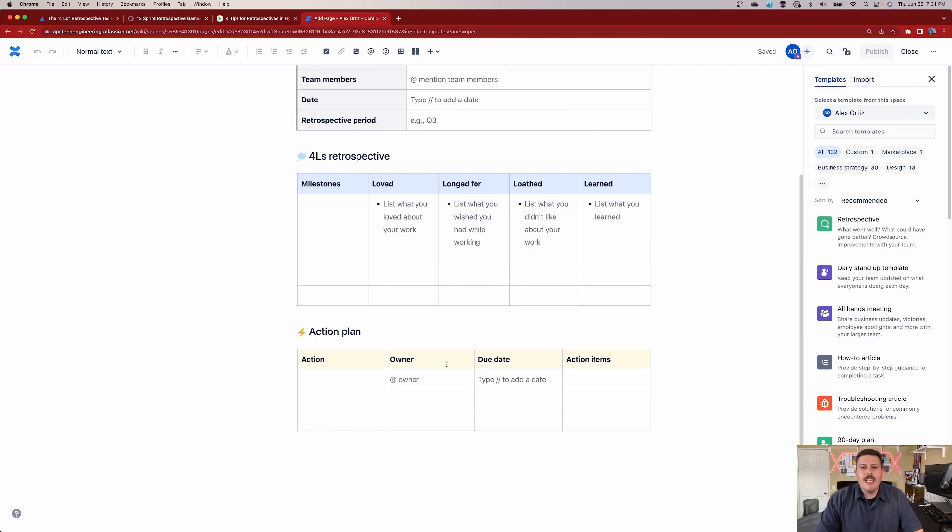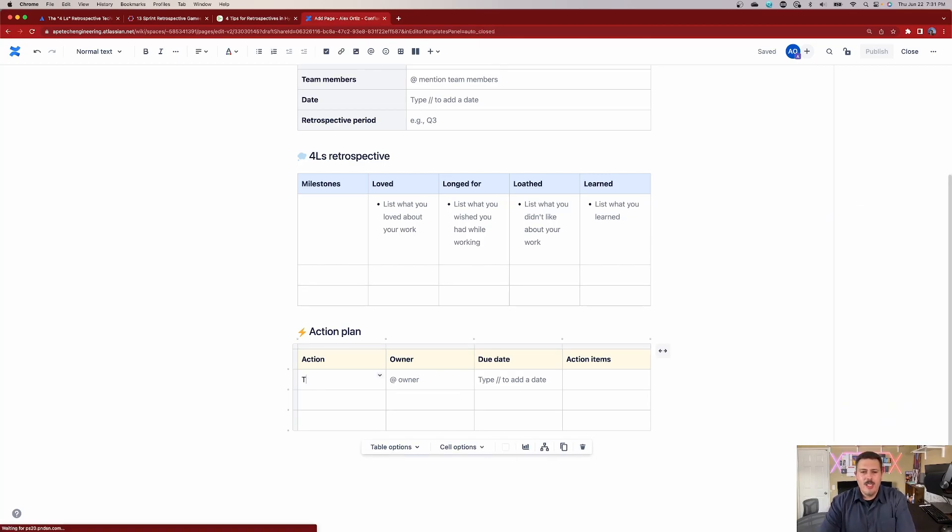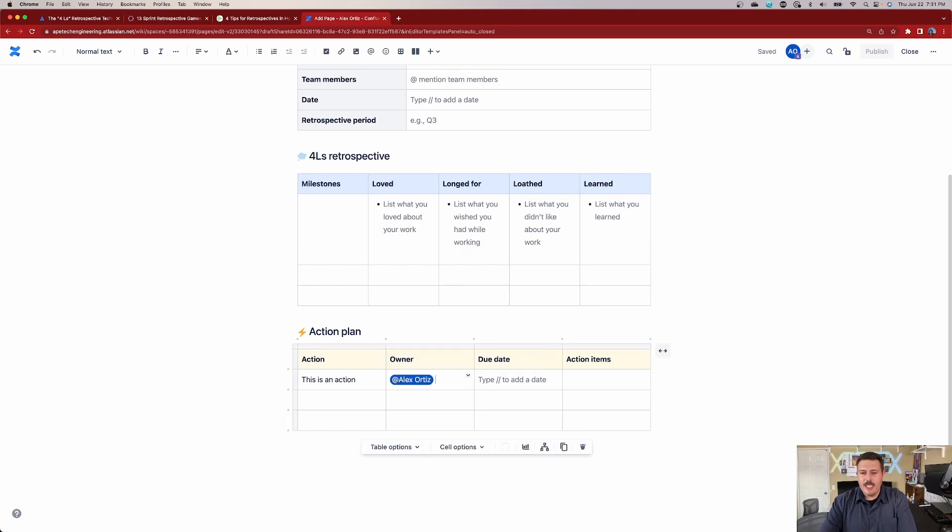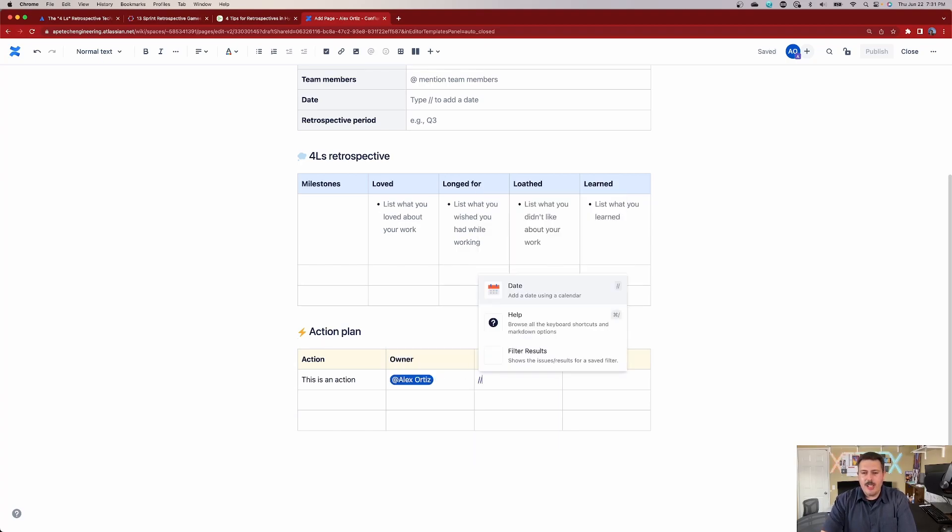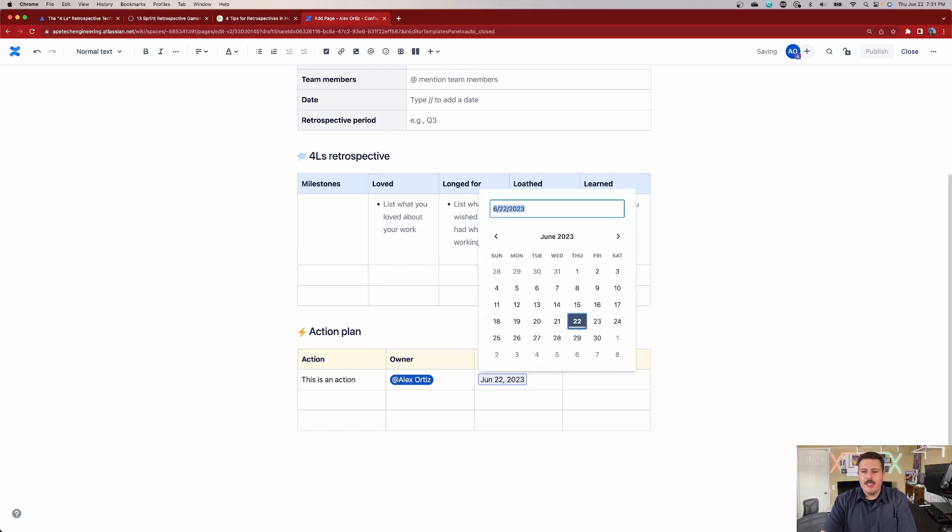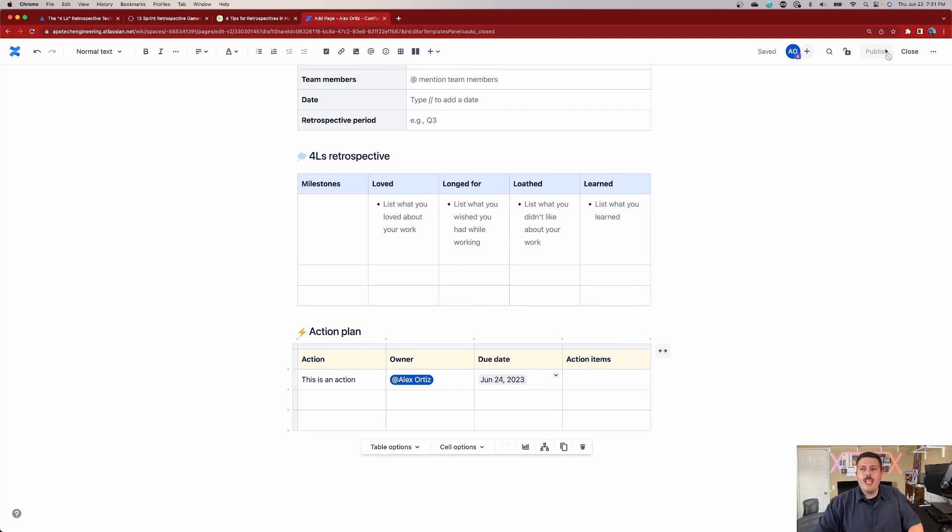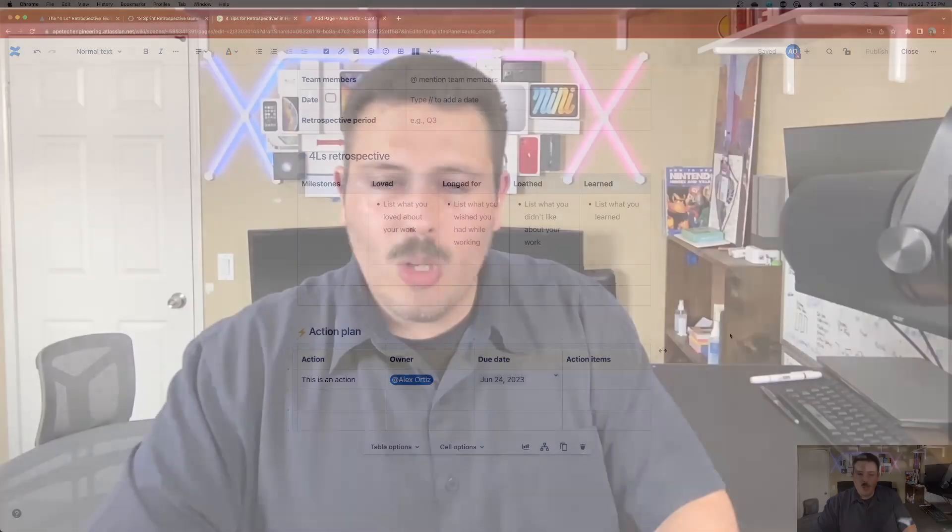So down here, all you got to do is hit shift two, write down the action. This is an action, and then tag somebody. So you do shift two, and you can basically tag anybody in your team. And then if you type slash slash, you can hit date, and then you can assign it a date. And that's going to be it. That's really all you got to do there. And when you hit the publish page, it's automatically going to send out an email to the right person. And then you're going to have this really nice retrospective page that basically followed Atlassian's four L's playbook.